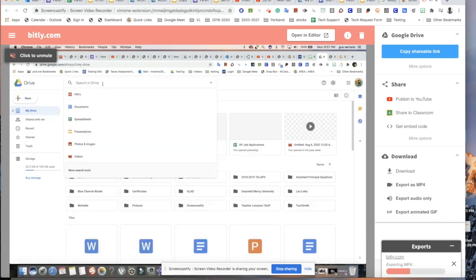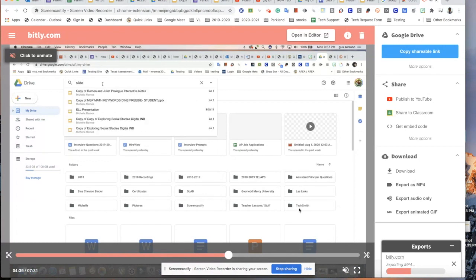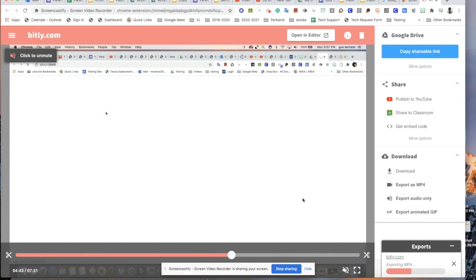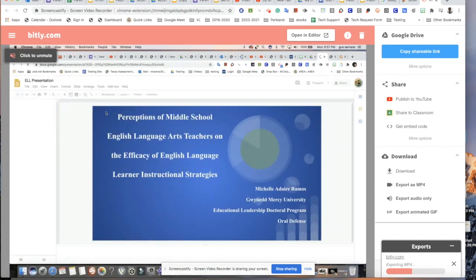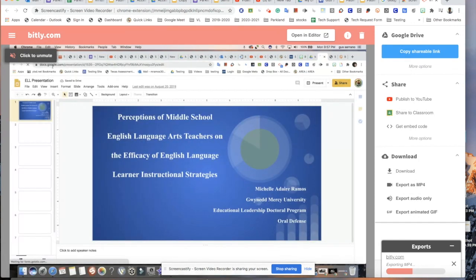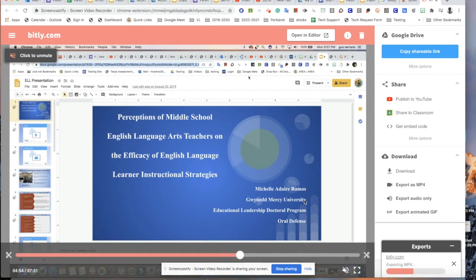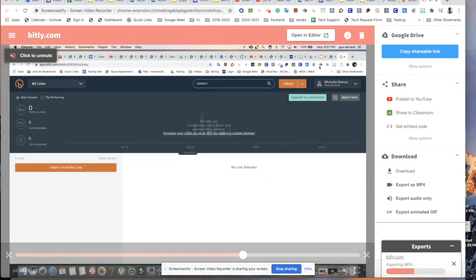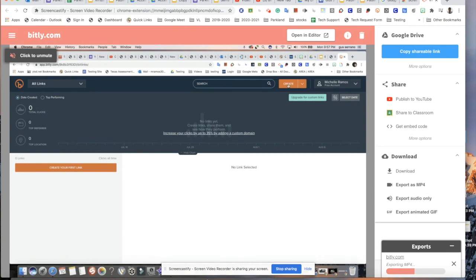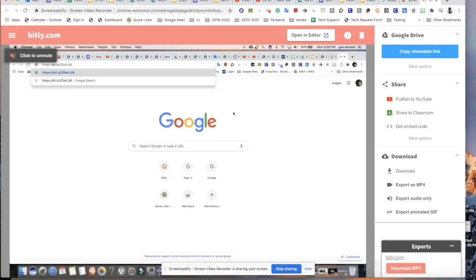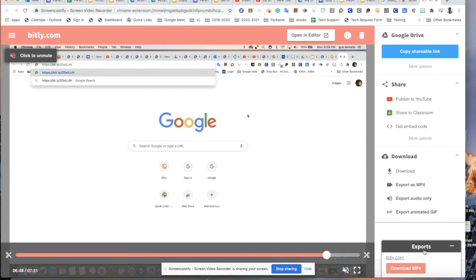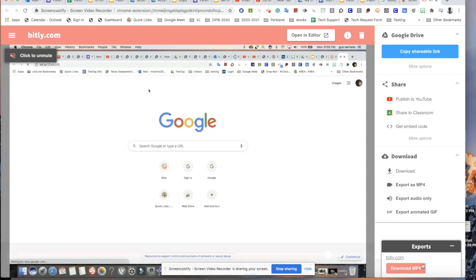The good thing about Screencastify is that if the district does purchase the Premiere version, you will have edit rights. I'm going to go through those edit rights now. When I purchased it, it was $27 with tax — I believe it's around $29 now — but I would wait until the district purchases it. I think there will be a 100% commitment from the district since we're going online. Once exported, click Download MP4.